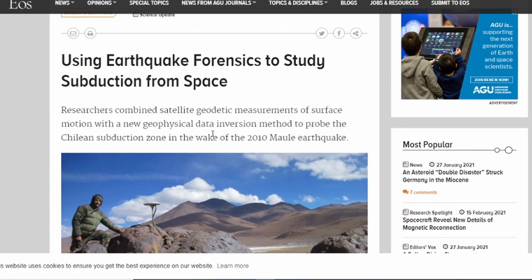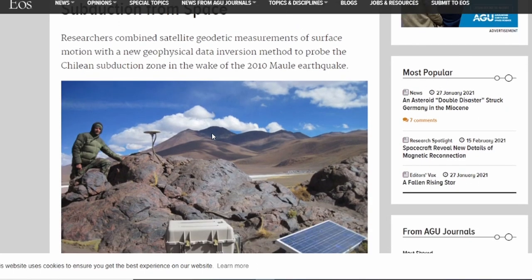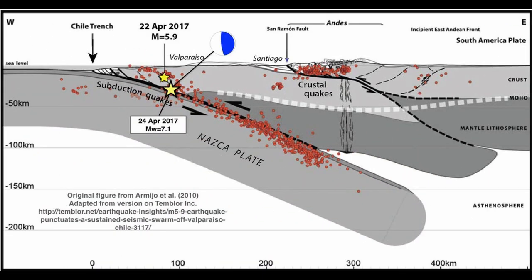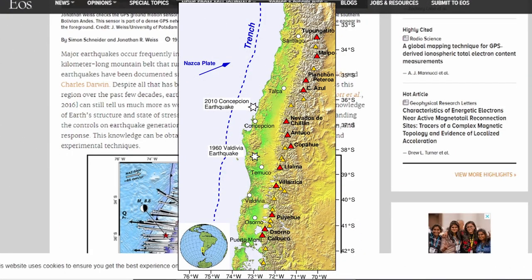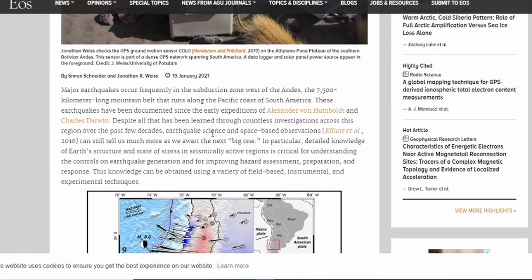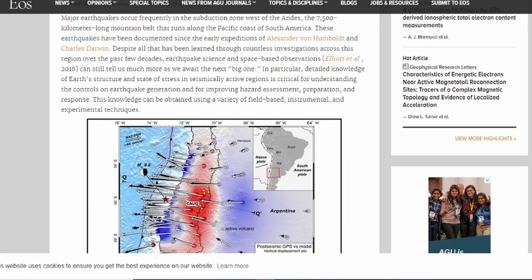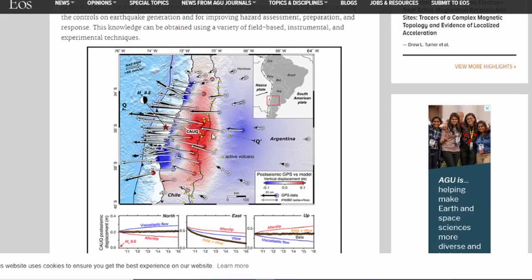The next article is Using Earthquake Forensics to Study Subduction from Space — subduction again. Researchers combine satellite geodetic measurements of surface motion with a new geophysical data inversion method to probe the Chilean subduction zone in the wake of the 2010 Maule earthquake. Major earthquakes occur frequently in the subduction zone west of the Andes, the 7,500-kilometer-long mountain belt that runs along the Pacific coast of South America. These earthquakes have been documented since the early expeditions of Alexander von Humboldt and Charles Darwin. Detailed knowledge of Earth structure, state of stress, and seismically active regions is critical for understanding the controls on earthquake generation and for improving hazard assessment, preparation, and response.